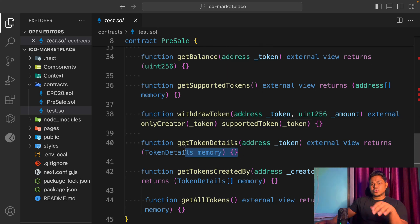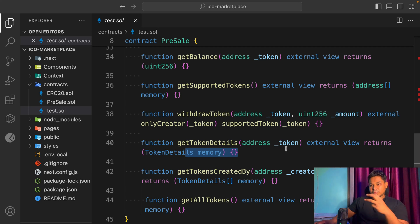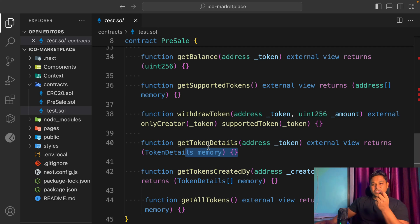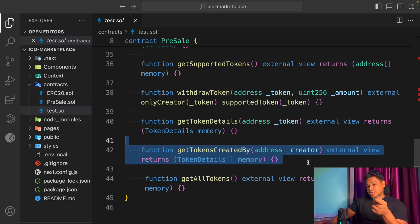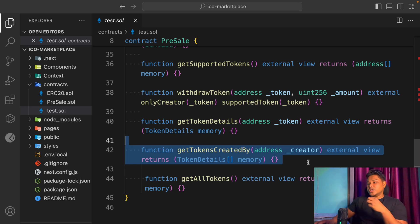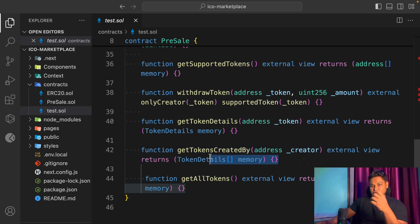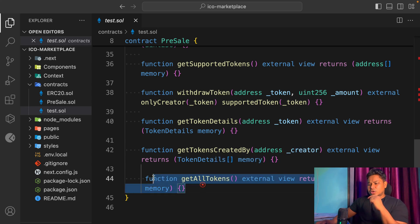Then we have the token detail function — you simply pass the token address and it returns all details like symbol, address, decimals, endpoints, name, and everything needed for performing transactions. Then there's the created token by function, where you pass the address of a user interacting with the contract and it pulls out all their details: how many tokens they've staked, how many tokens they've created, how many NFTs they've listed, and how many ICOs and airdrops are running.